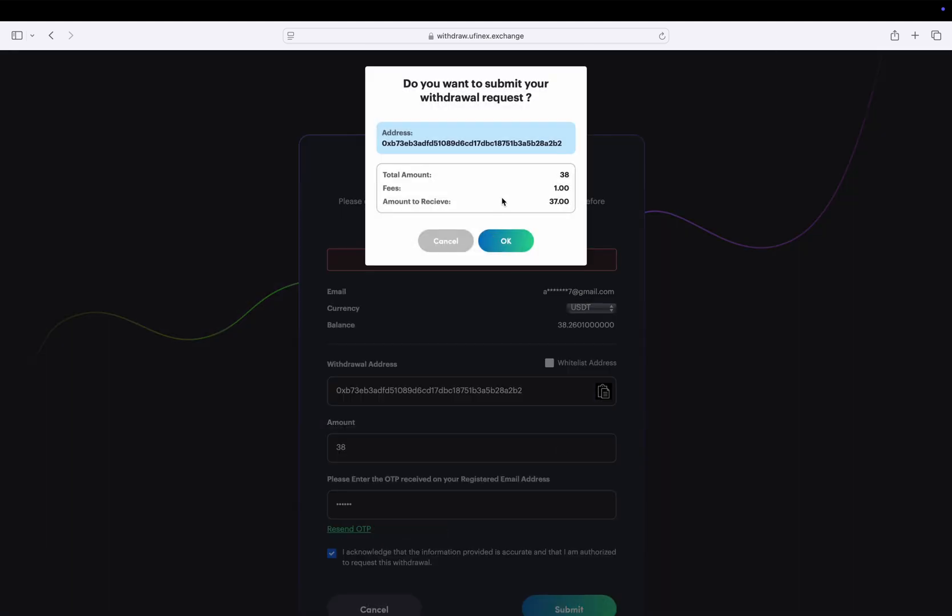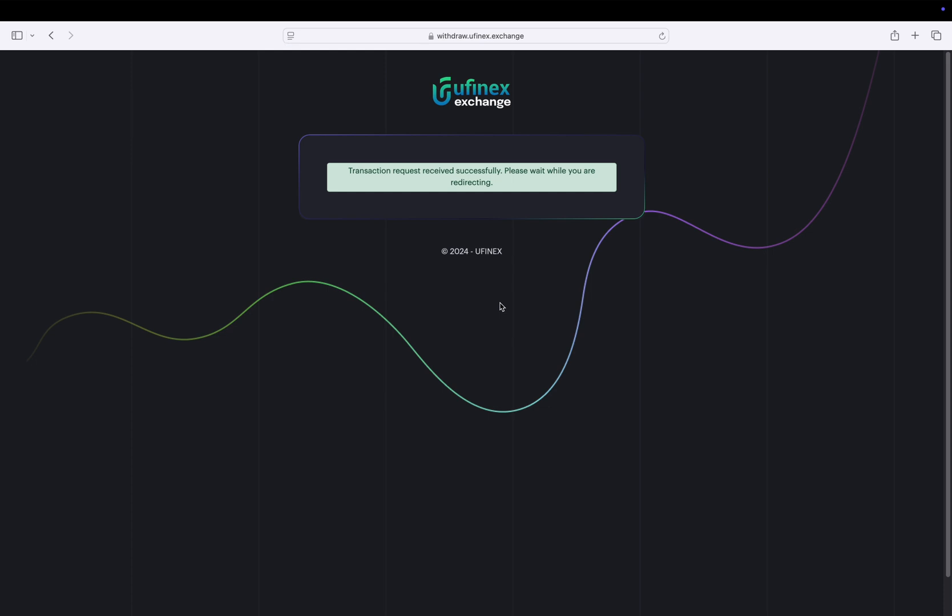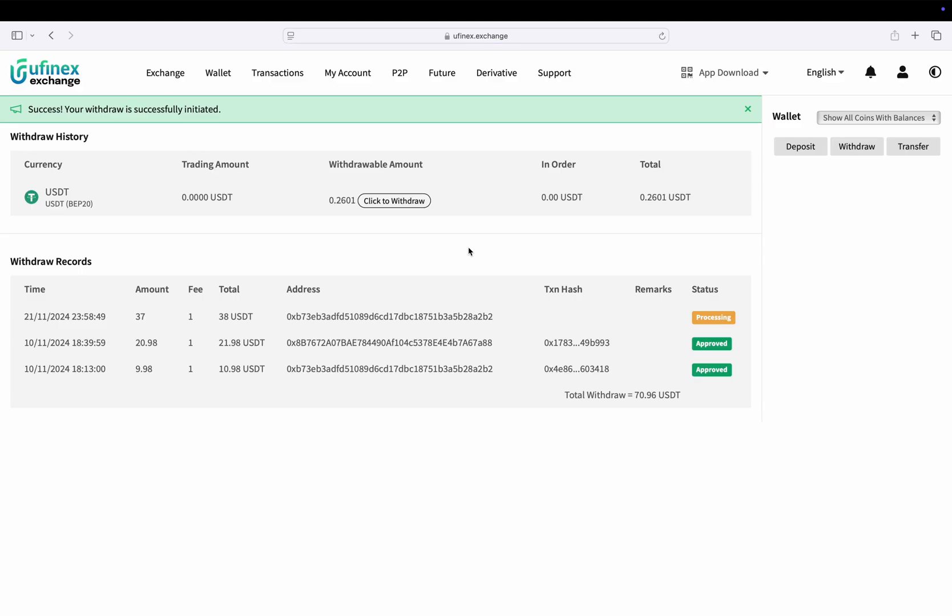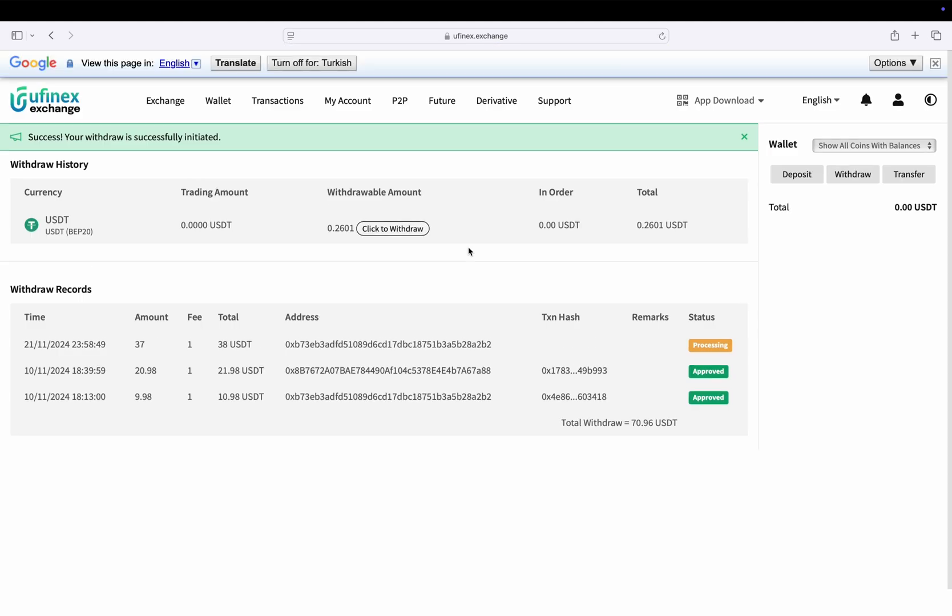Confirm this by clicking on OK. Here we get a success message. Now just wait for a few seconds and it will redirect us to Ufinex exchange. After submitting the withdrawal request, here you can see the status of your current withdrawal request.